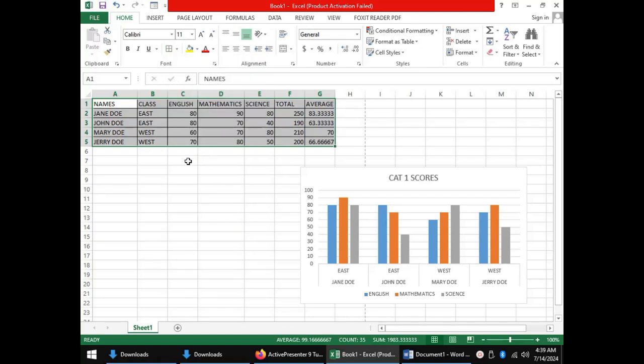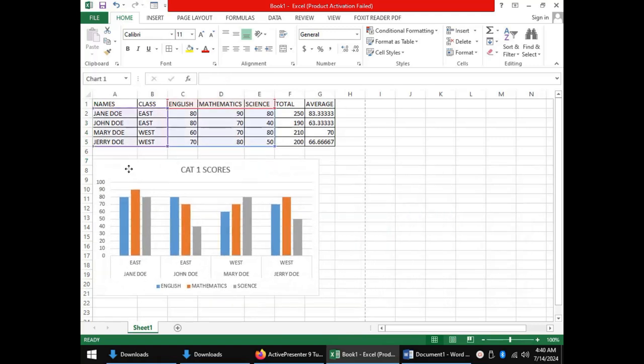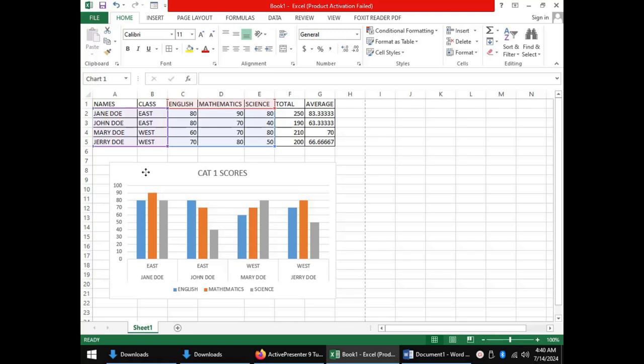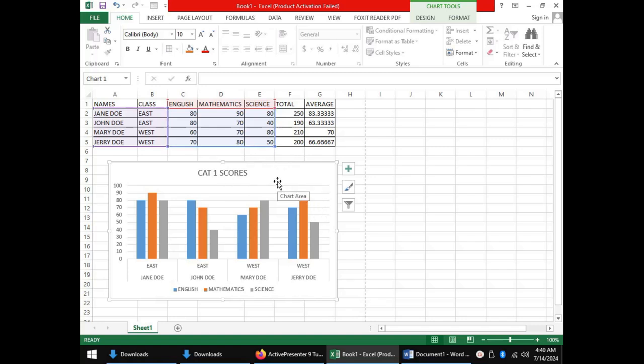If we wish to also print the chart, we will need to position it in such a way that it will be within the borders of our page.